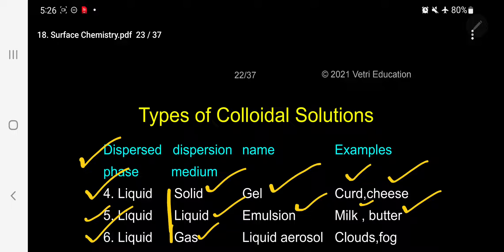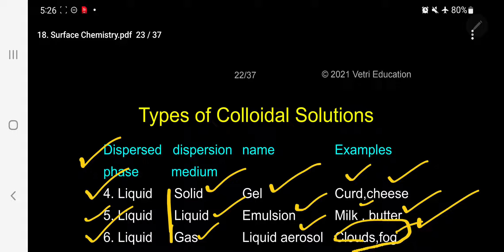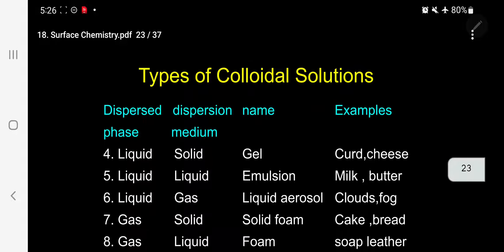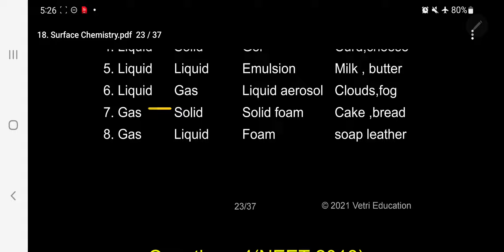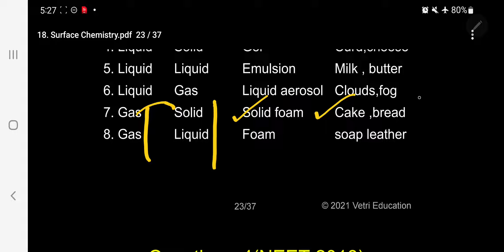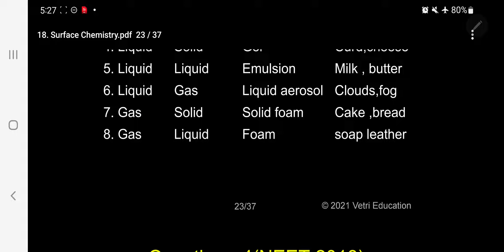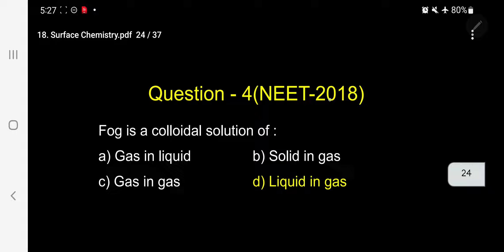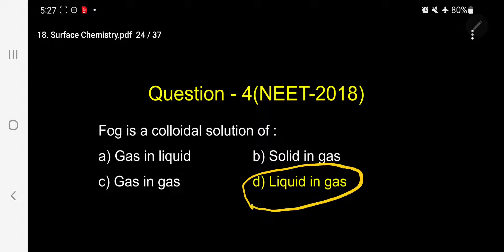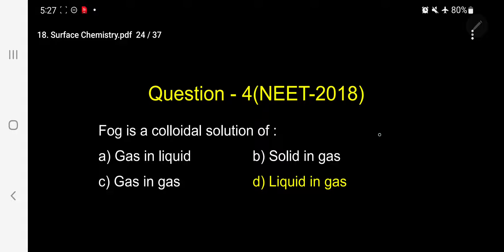So fog comes under liquid dispersed in gas — the dispersed phase is liquid and the dispersed medium is gas. It is a liquid aerosol. Gas and gas is not a solution. From memory: fog is liquid in gas. The answer is D — liquid and gas.